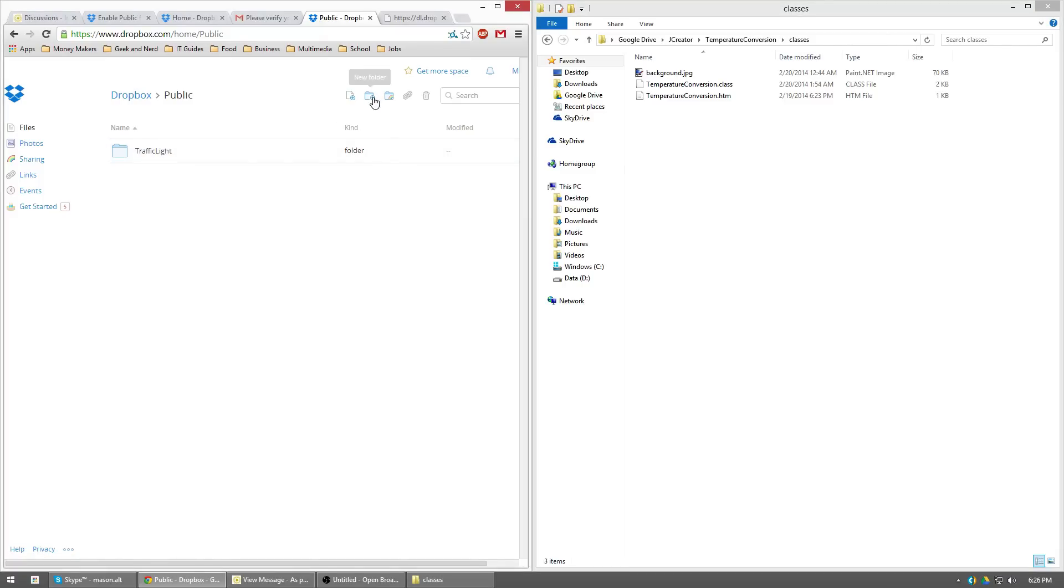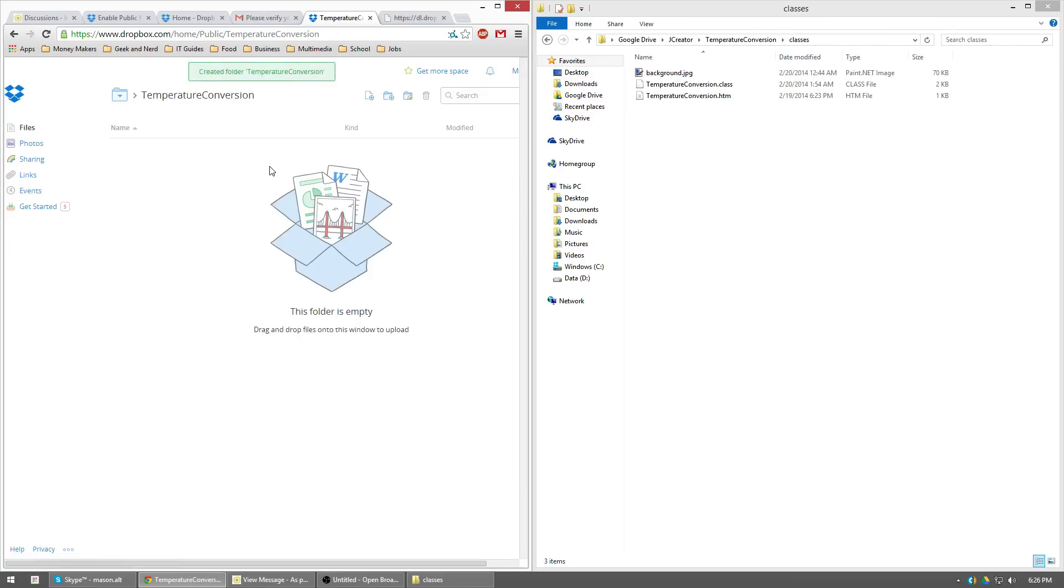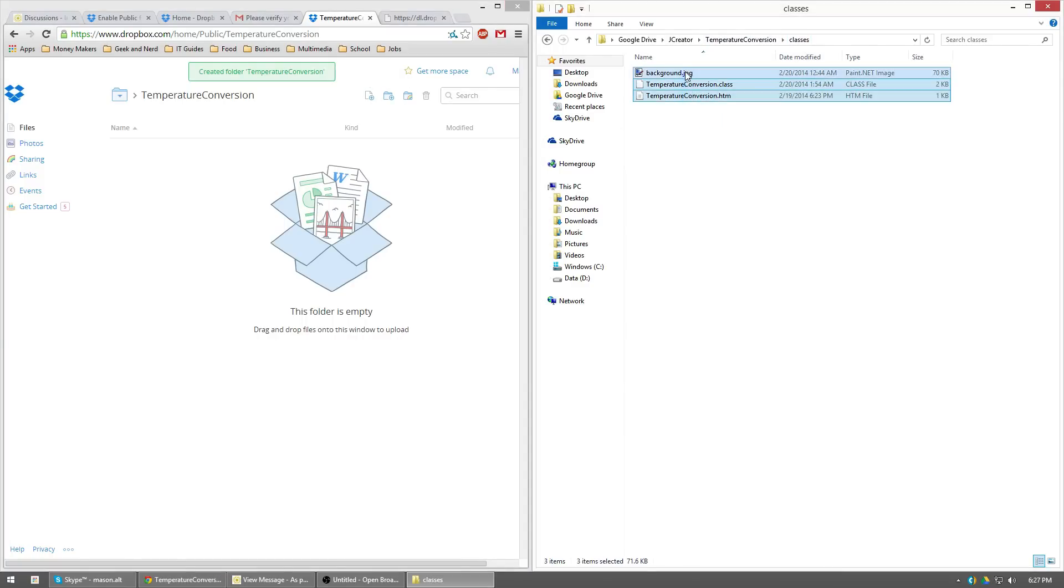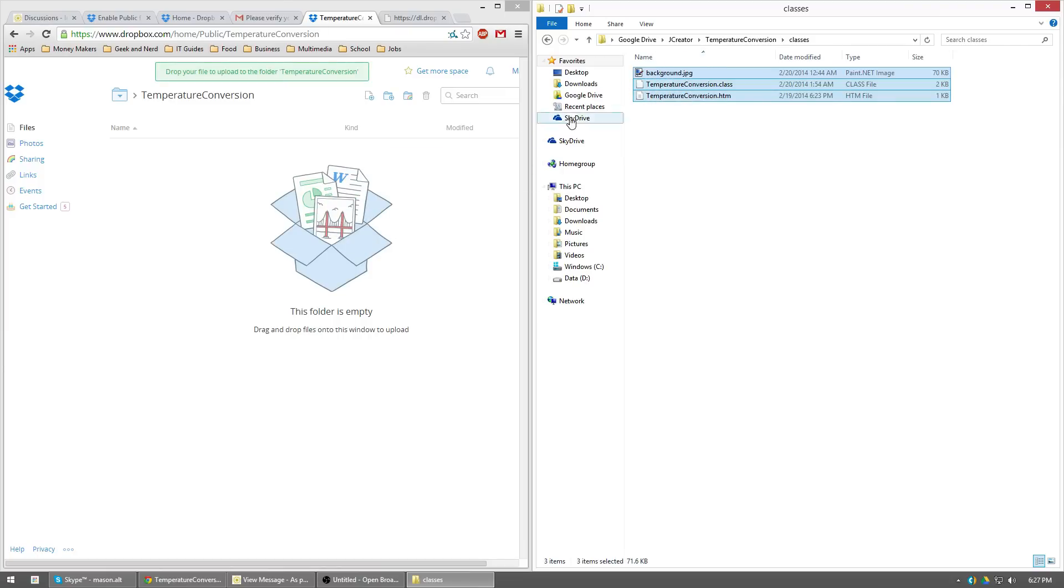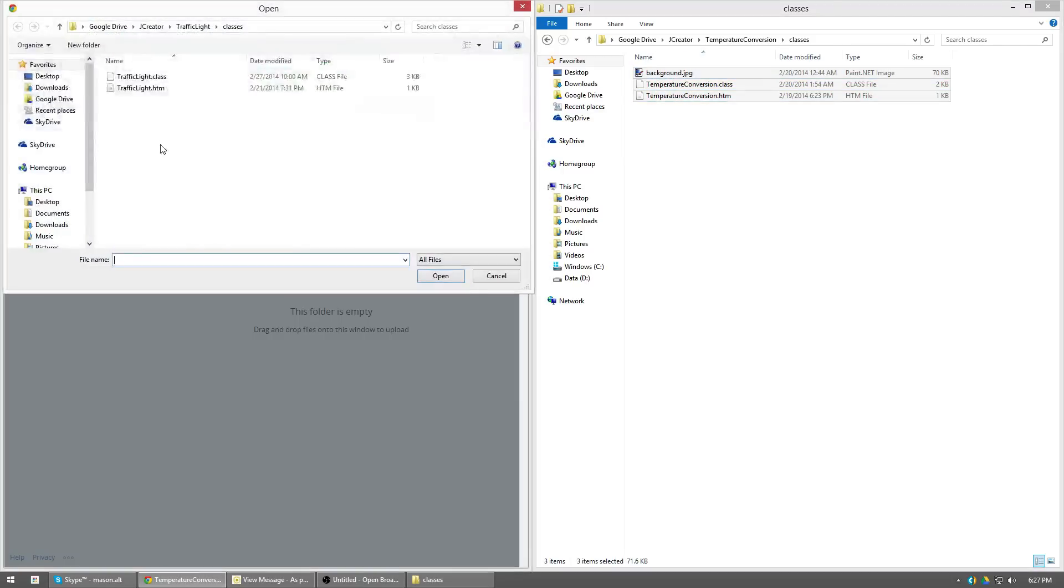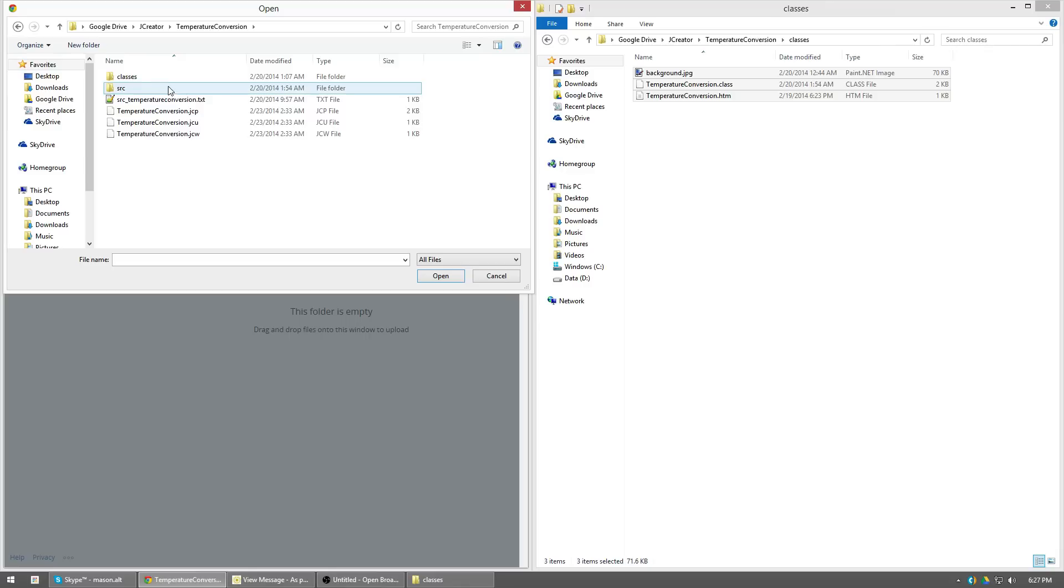So I don't know, temperature conversion, boom, creates the folder, go ahead and click on it. And again, inside of the temperature conversion classes, if you have Google Chrome, you can highlight everything and just drag it over. If not, you just hit the upload button here, choose your files. Go to temperature conversion classes. Again, highlight everything in there, hit open, wait for it to upload.